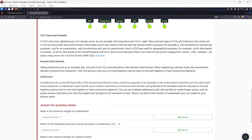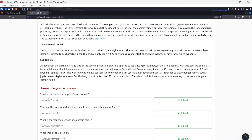The subdomain sits on the left-hand side of the second-level domain using a period to separate it. For example, in admin.tryhackme.com, 'admin' is the subdomain. A subdomain name has the same creation restrictions as a second-level domain: limited to 63 characters, using only a–z, 0–9, and hyphens, and hyphens cannot start or end the name or appear consecutively. You can use multiple subdomains separated by periods — such as jupiter.servers.tryhackme.com — but the total length must be 253 characters or less.